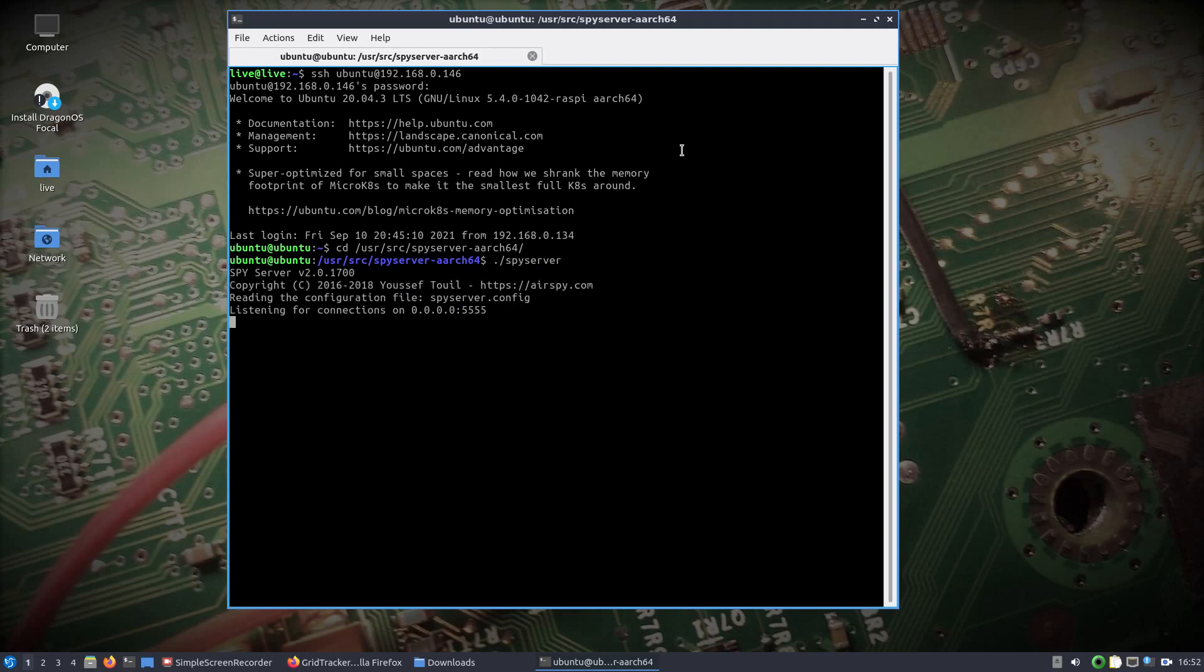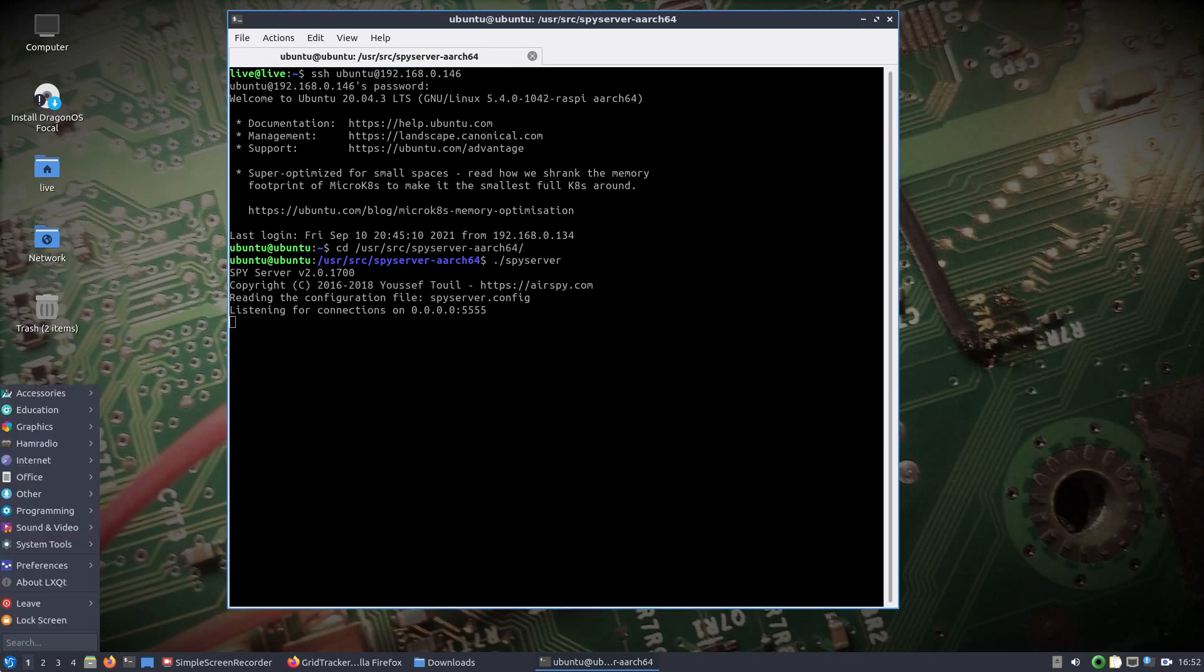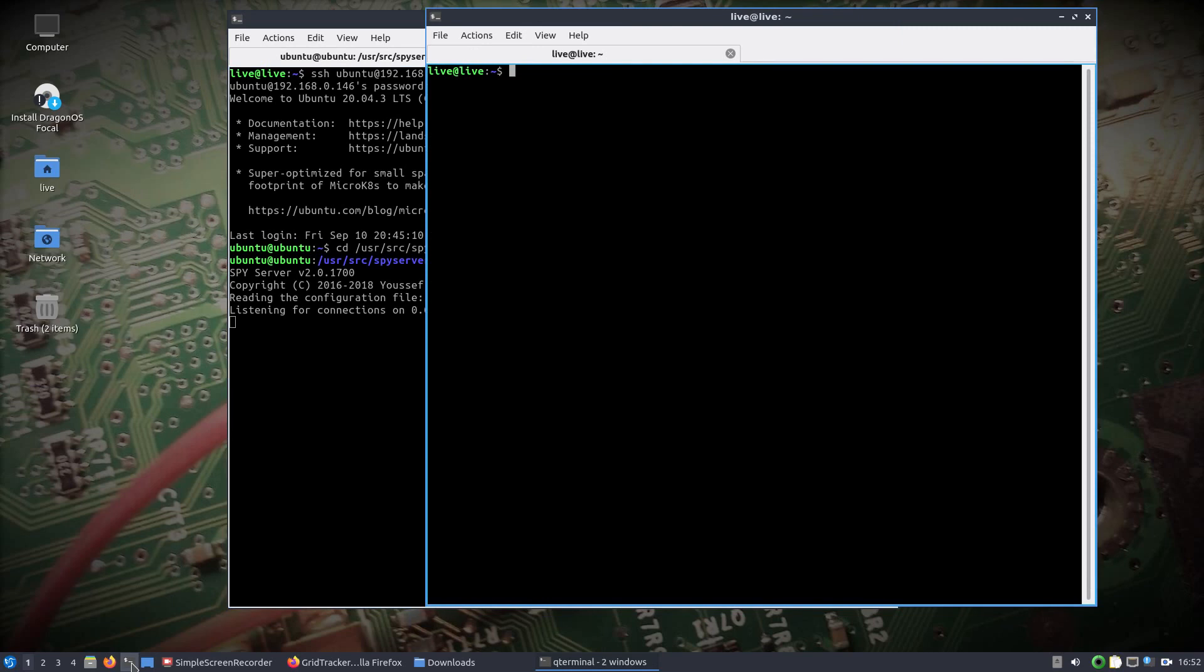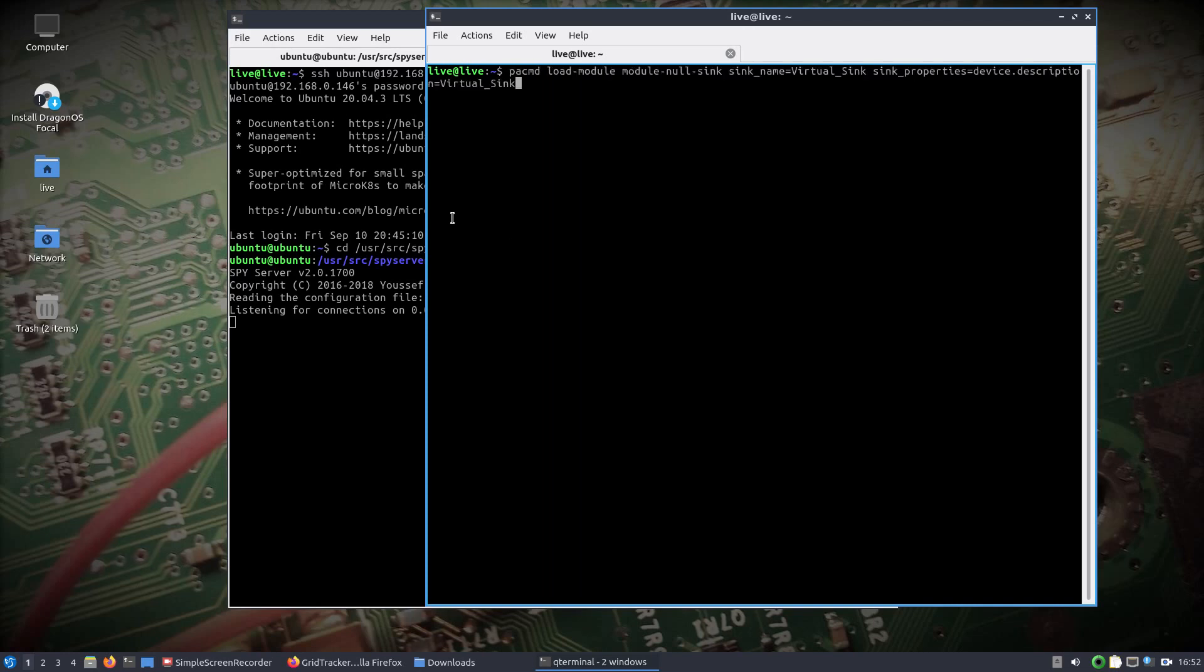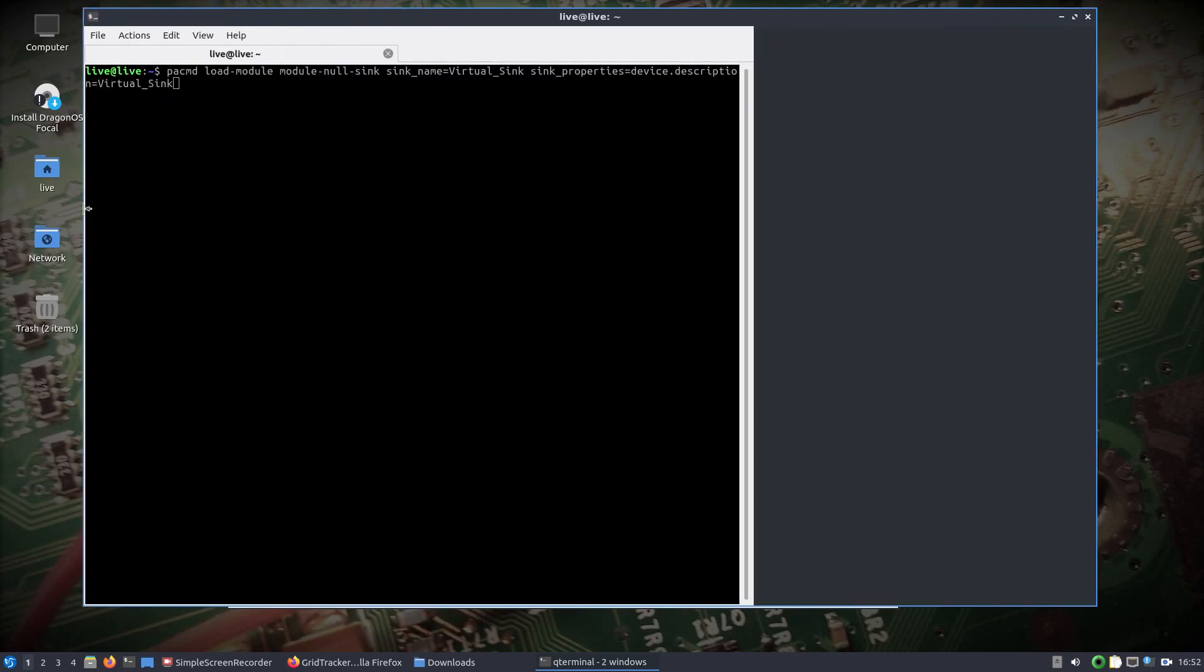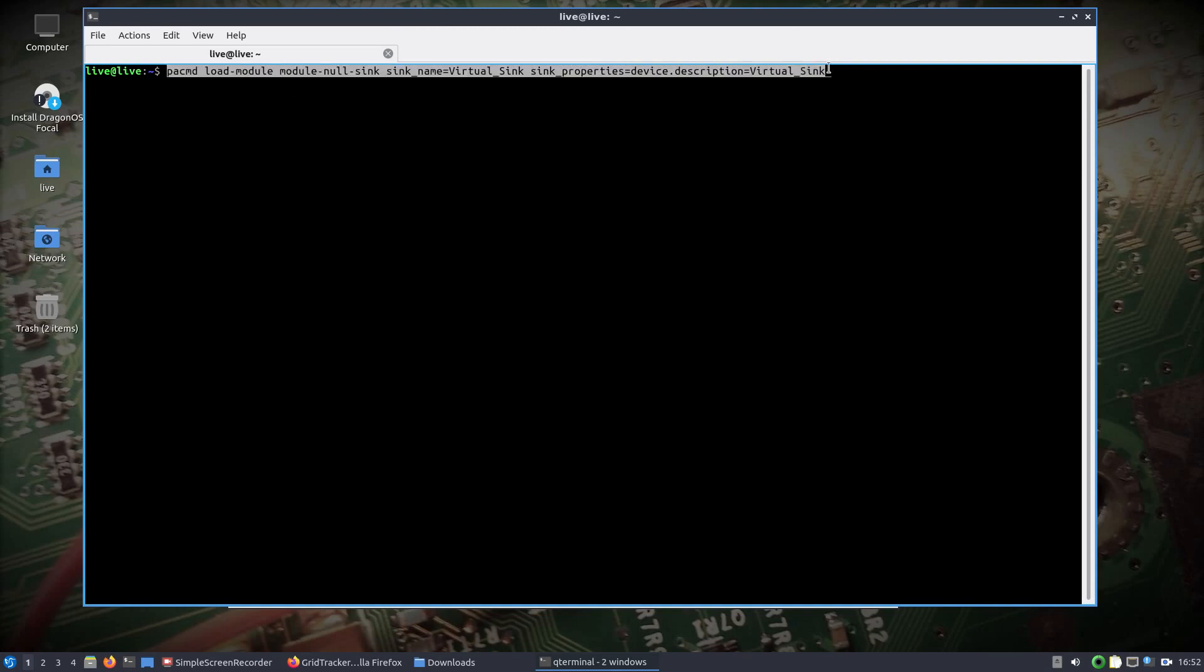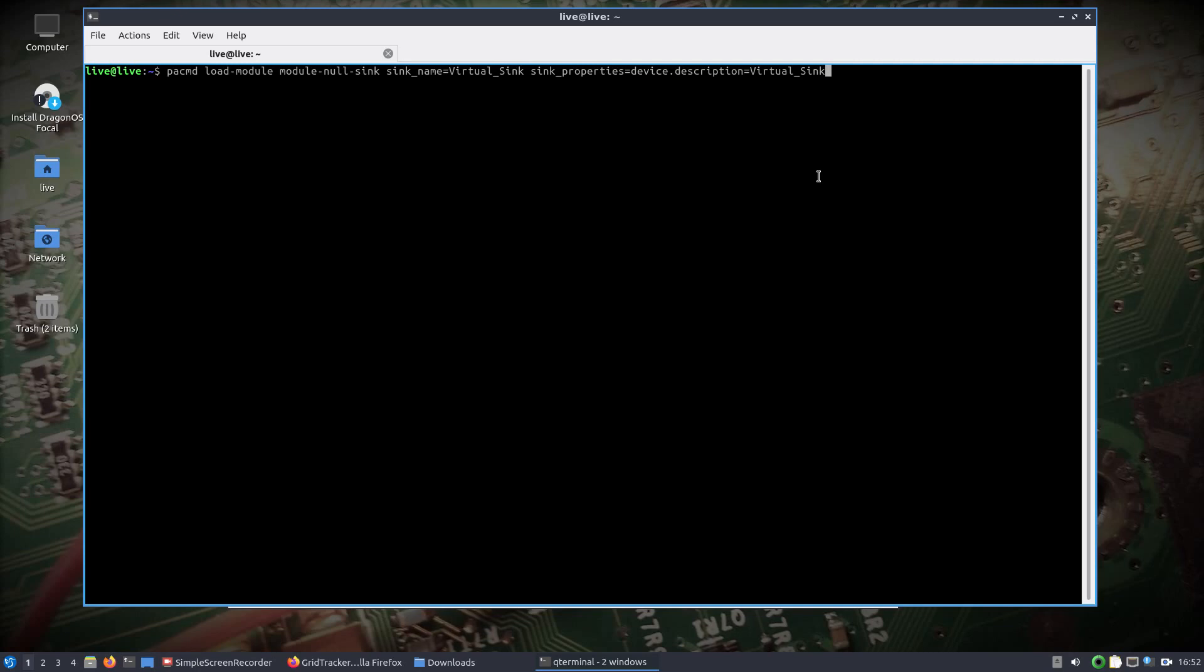Which will start up the server and wait for our connection. We also want to do a virtual audio sync, which I've already done. You could probably use PulseAudio in the monitor mode interface, but what we want to do is get the audio coming from SDR++ over to WSJTX. So I just use this command here, it's pretty simple.